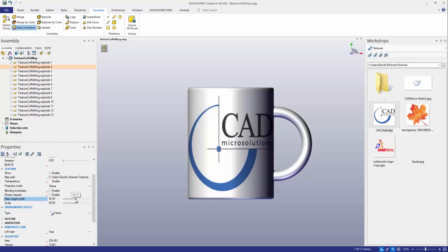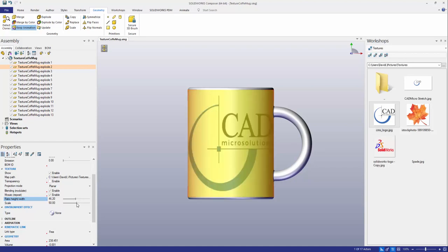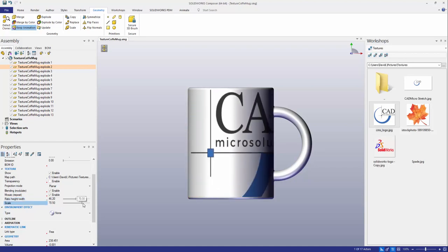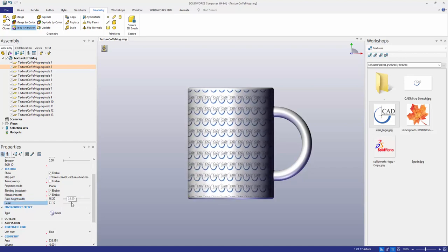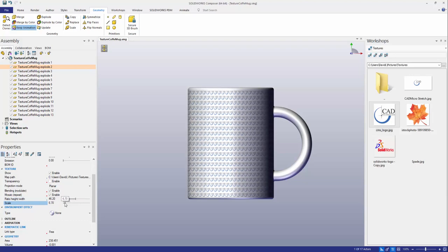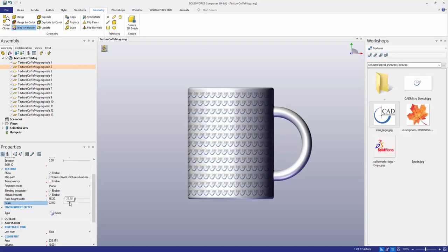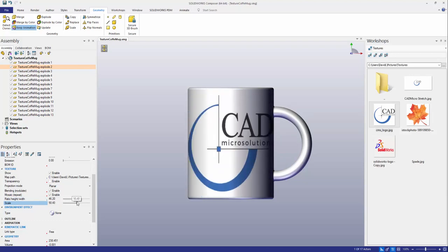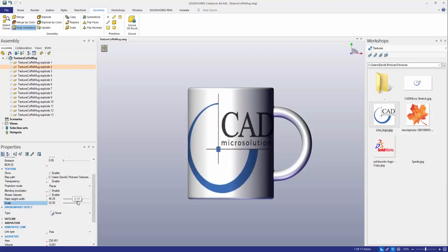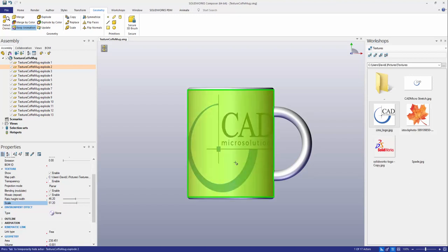And I can even use the scaling option to zoom in or zoom out and you can see the results of that. You can play around with the settings here to get the desired result that you want.